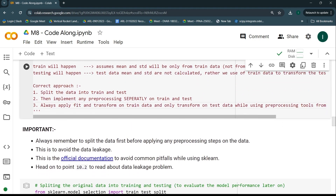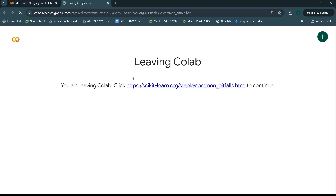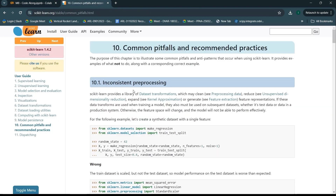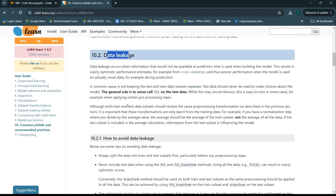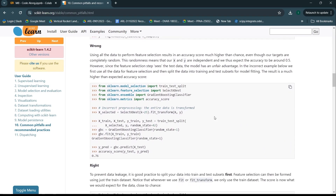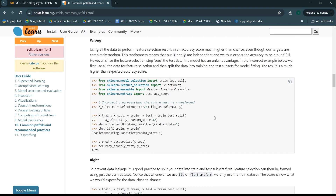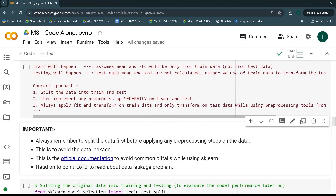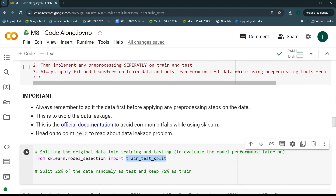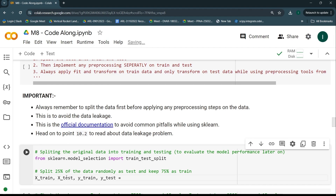There is official sklearn documentation covering common pitfalls, specifically section 10.2, which addresses data leakage in detail with examples — you can check that out. Now I'll implement the train-test split. I'm going to keep 25% of the data as test data, and the remaining 75% will be used for training. I'll use x_train, x_test, y_train, y_test as outputs from train_test_split, passing in the complete X and Y data.